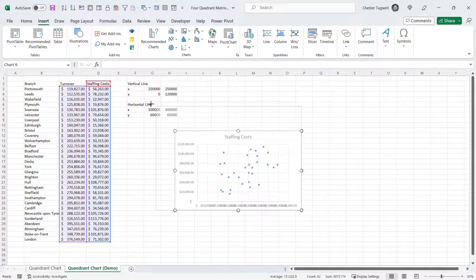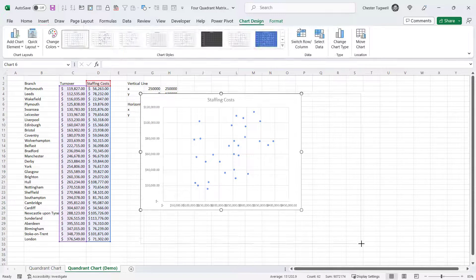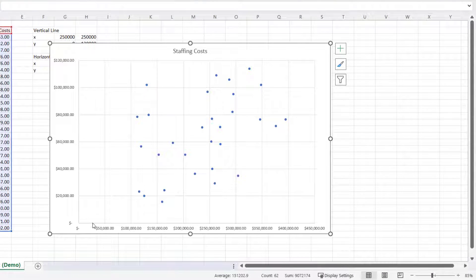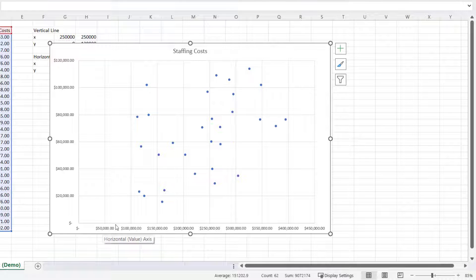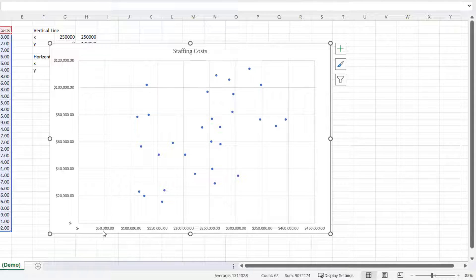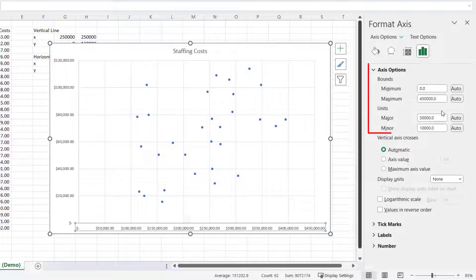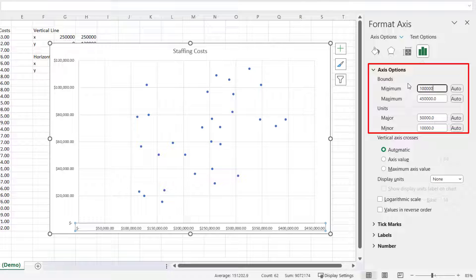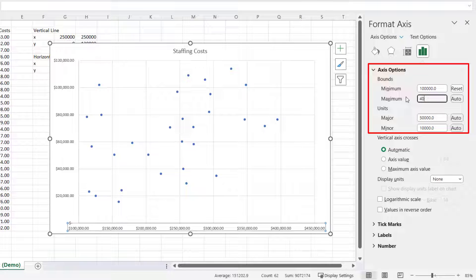I'm just going to make the chart a little bit bigger. I want to change the minimum value on the horizontal axis to 100,000 and the maximum value to 400,000. So to do that, I'm going to double-click on the horizontal axis, and then I can change the minimum bounds here to 100,000 and the maximum bounds to 400,000.